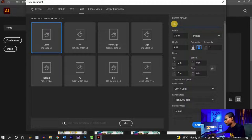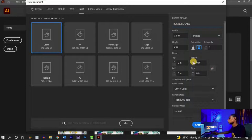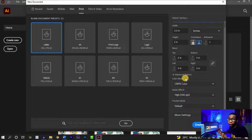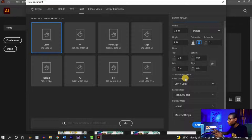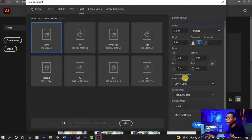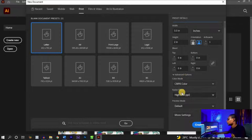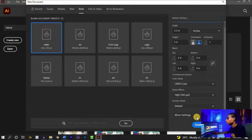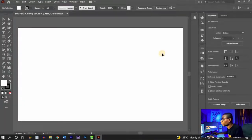Give your file a name — I'm going to save it as 'Business Card.' Set your color mode to CMYK since it's for print. If you're making a digital print you can use RGB, but generally I prefer CMYK to avoid any trouble when it comes to printing. Set your raster effects to 300 ppi, the highest standard for print, then leave everything else at default and click 'Create.'